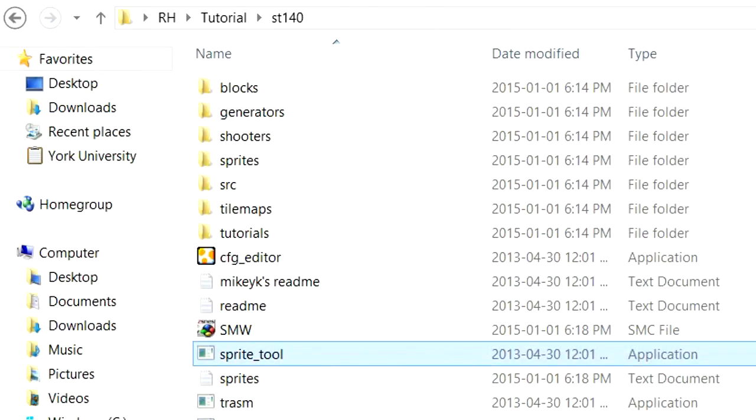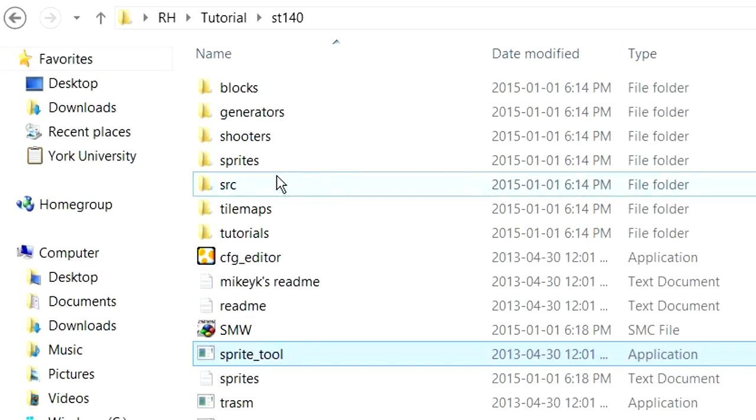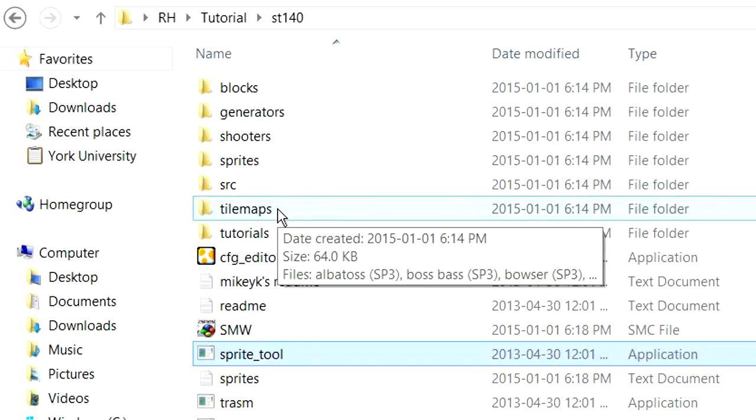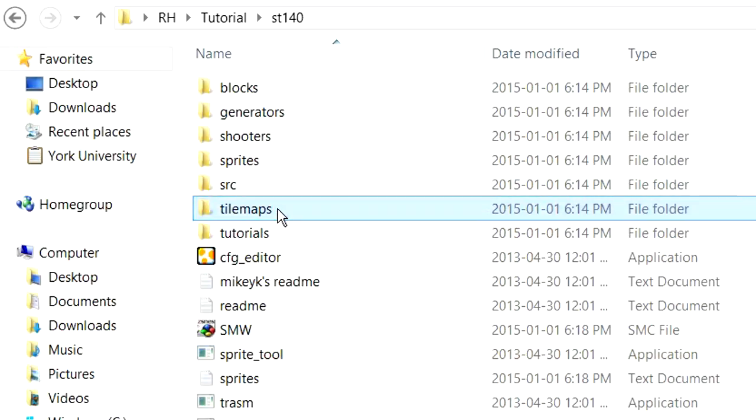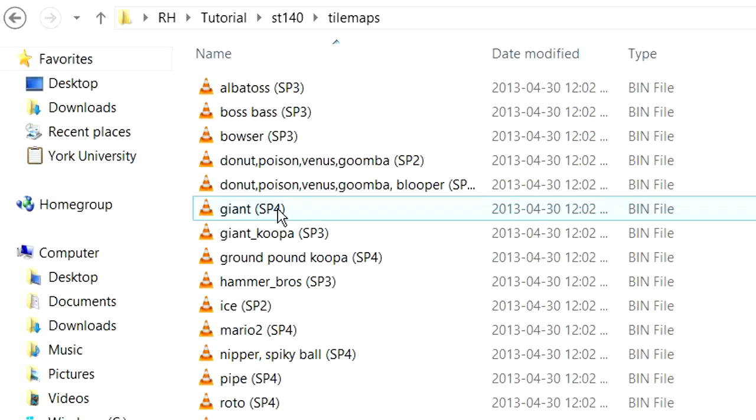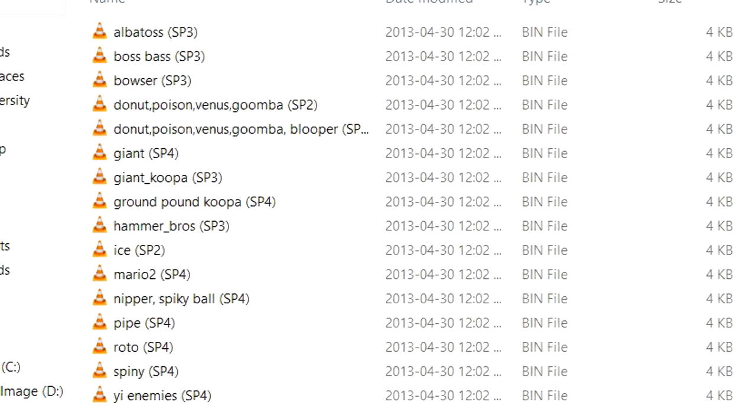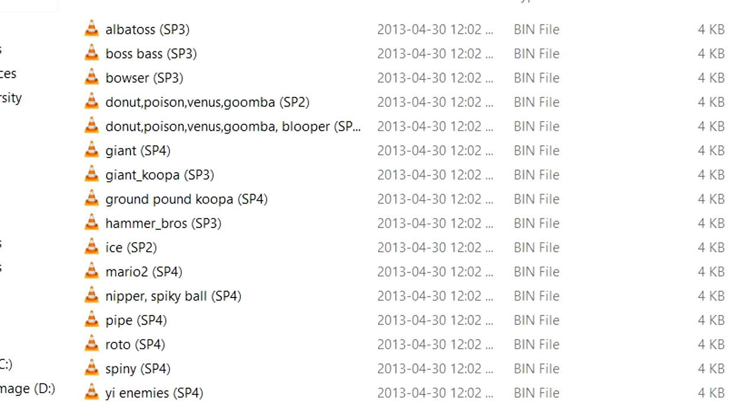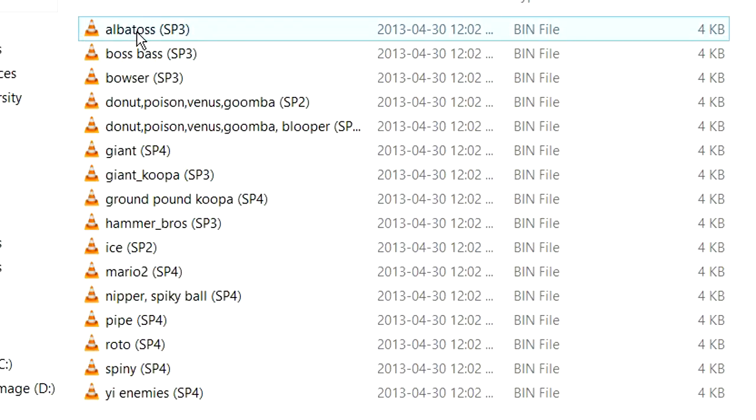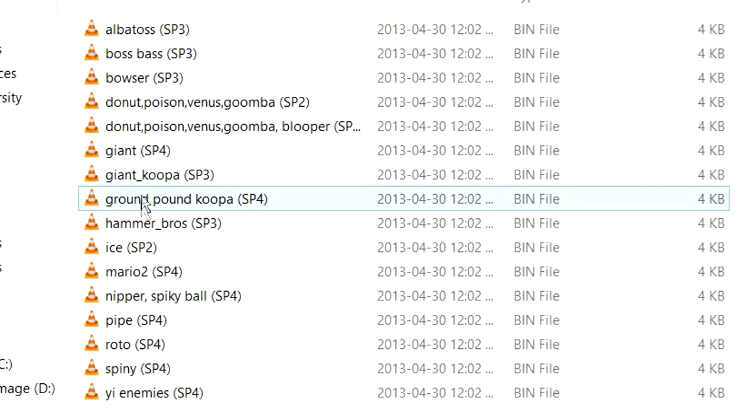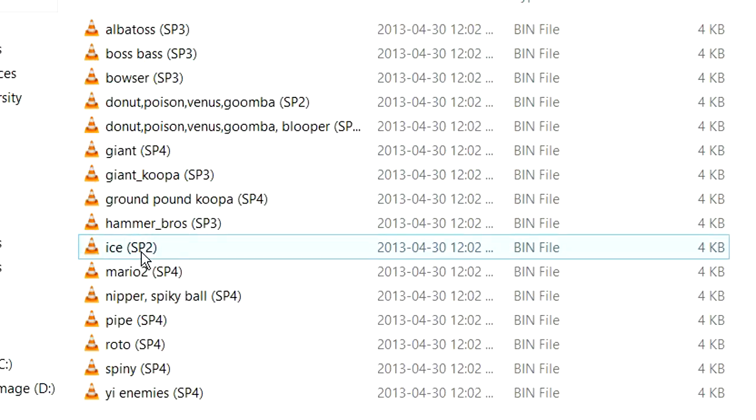You may want to take, yeah, the last thing actually that you're going to want to worry about is we need to get the graphics into the ROM, just like last time. The graphics aren't inserted along with the Sprite. You need to do that separately. So we're going to look through the graphics that are included here with SpriteTool. If you download a custom Sprite from Super Mario World Central, it will include the graphics.